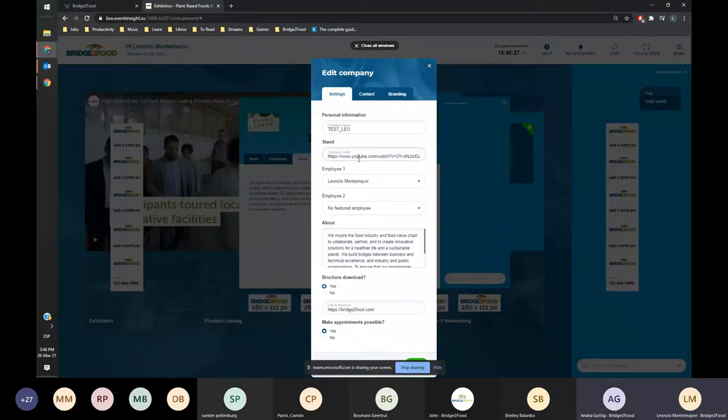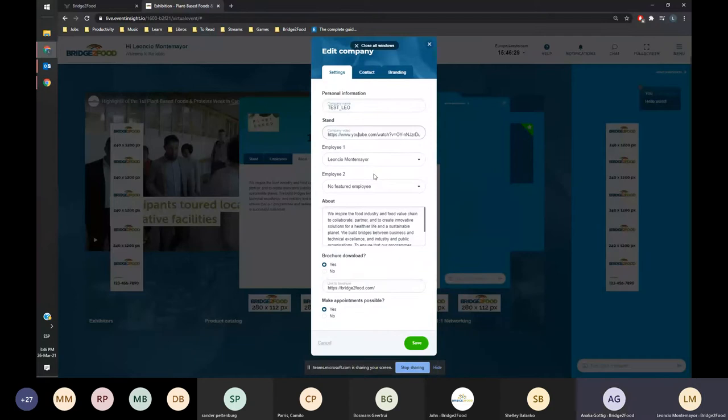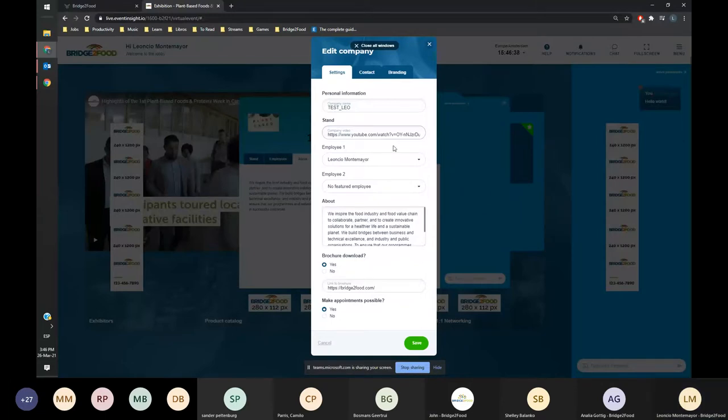In this case I just added a YouTube video. It can be YouTube, I think it has to be YouTube. Marine, can you confirm or can it also be Vimeo or another software?